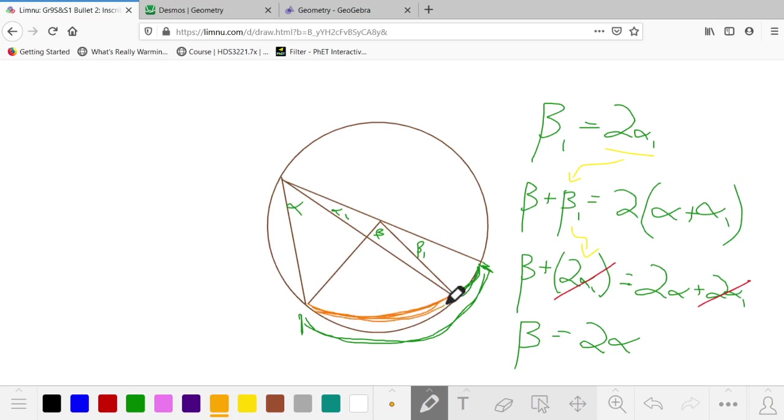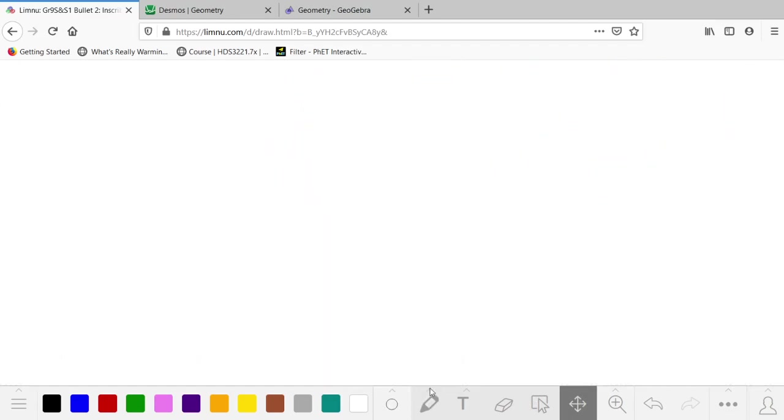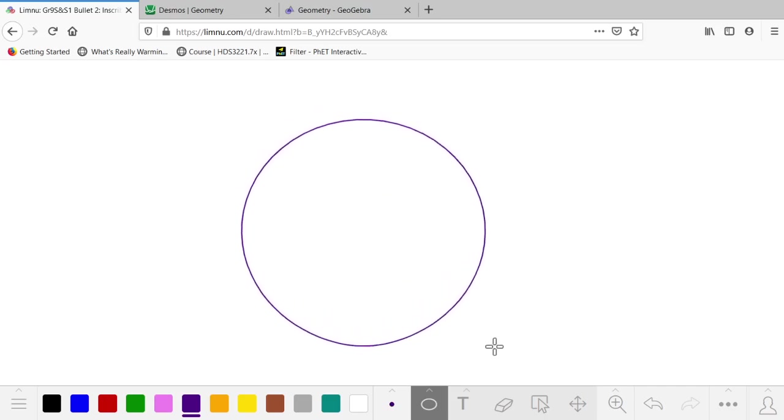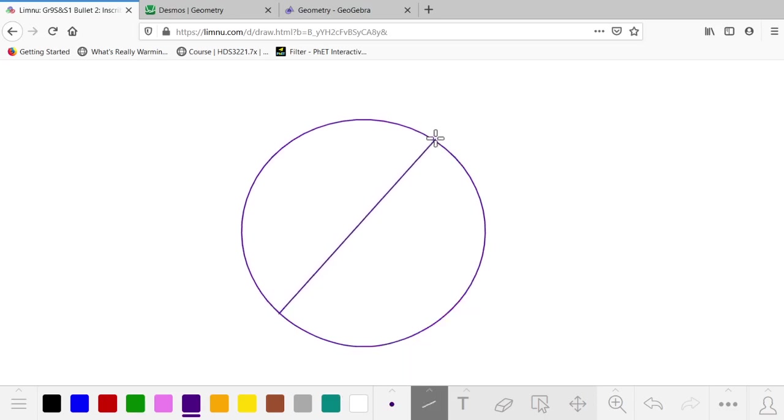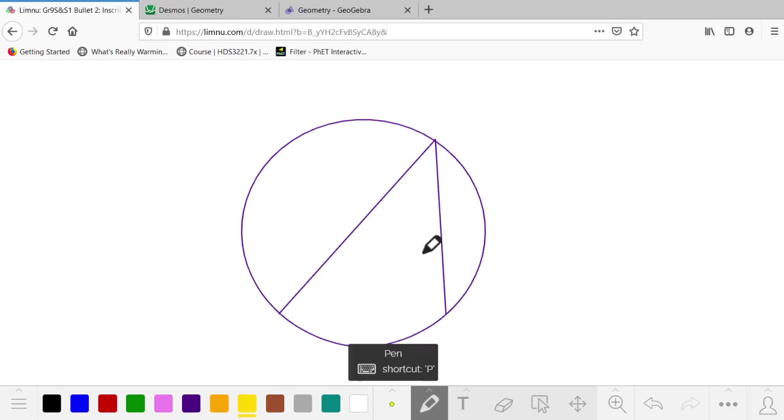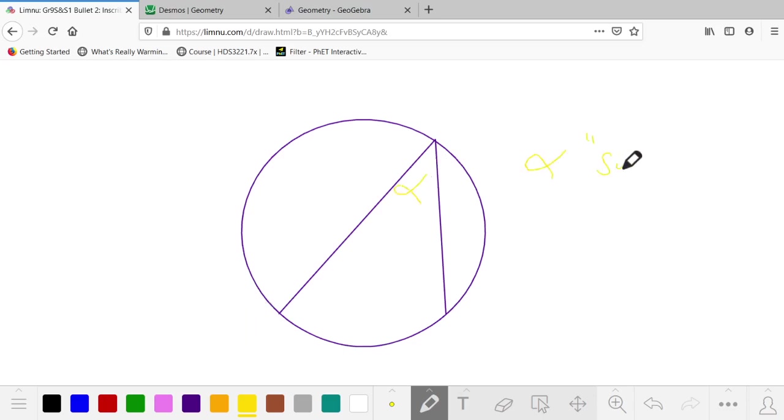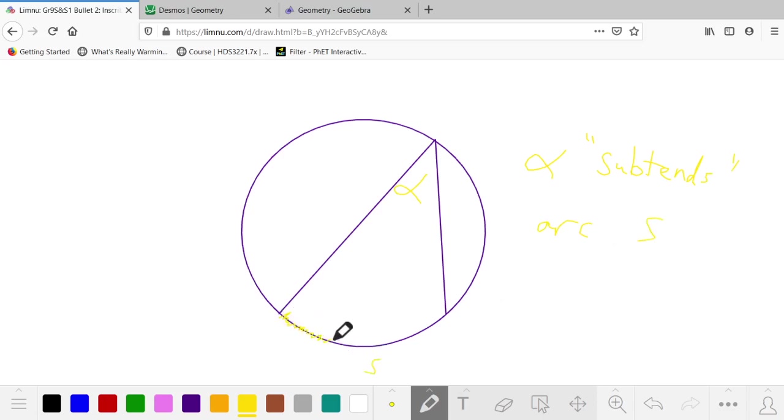And I realize only now in this final step that I keep using the word subtend without actually defining it, because that was listed in the curriculum as well. So if an angle subtends an arc, it means a certain relationship exists. So if we have that circle and we have this line, then angle α will subtend, so α subtends arc S, where S is the arc we draw here.